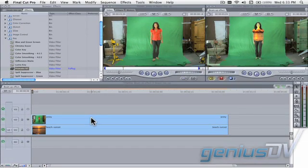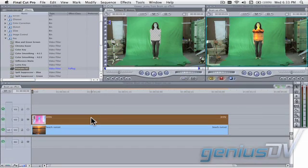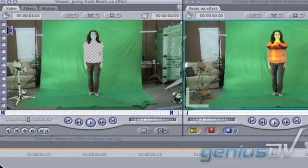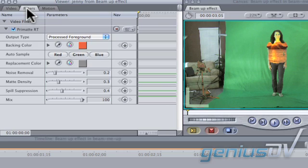Double click on your green screen clip. This will load the clip into the viewer window. At the top of the viewer window, click on the filters tab.